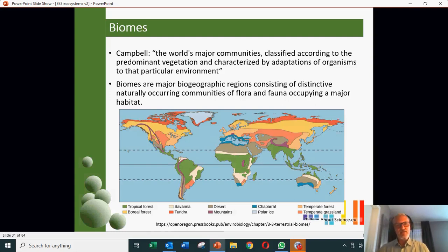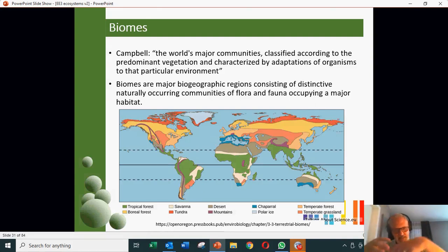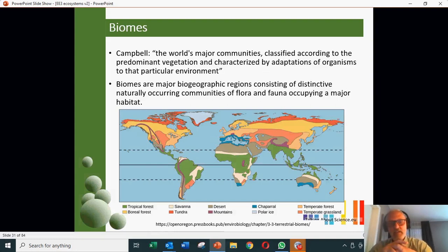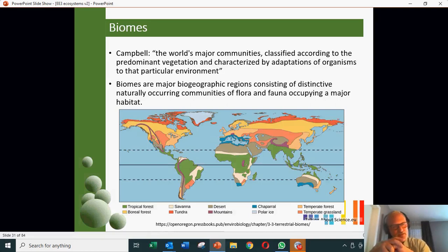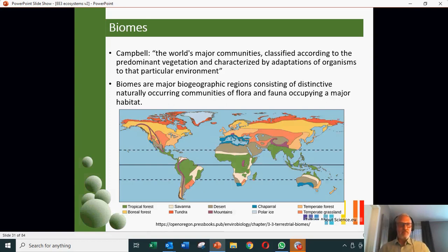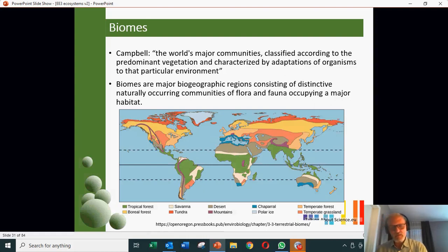We've talked about ecosystems — different places in the world have different makeups, which will depend on the latitude, and this influences the amount of sunlight, the length of the day, the stability and regularity of the climate. In general, biologists or ecologists have divided the world up into different biomes.